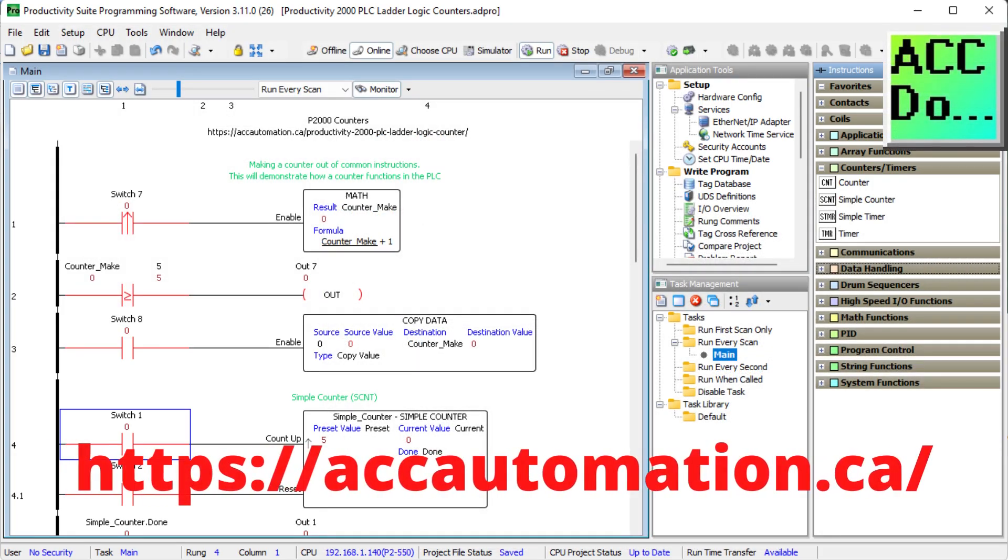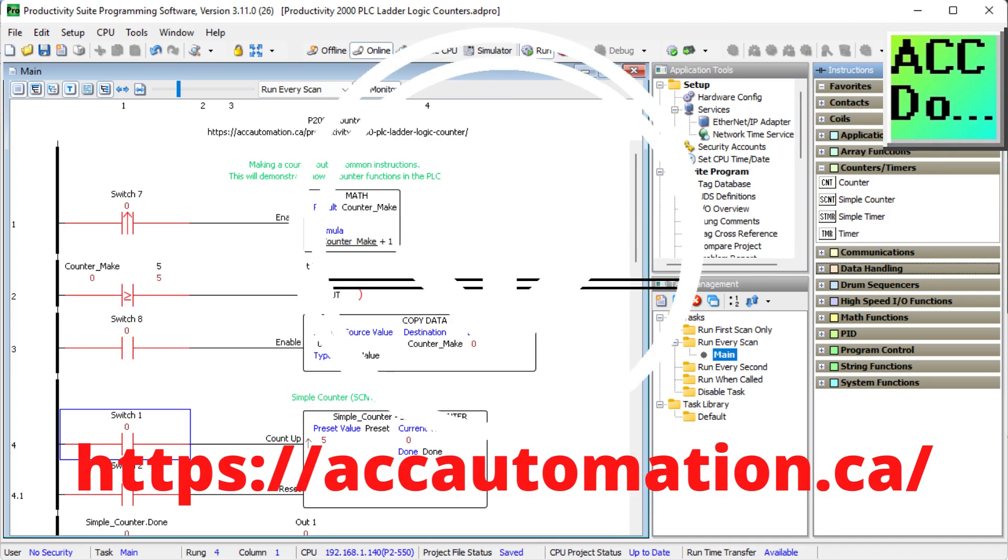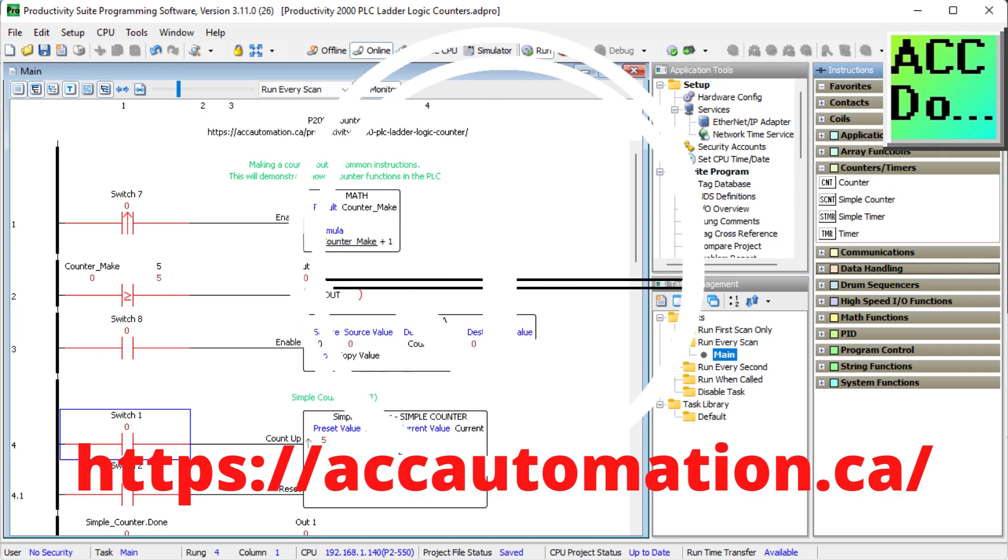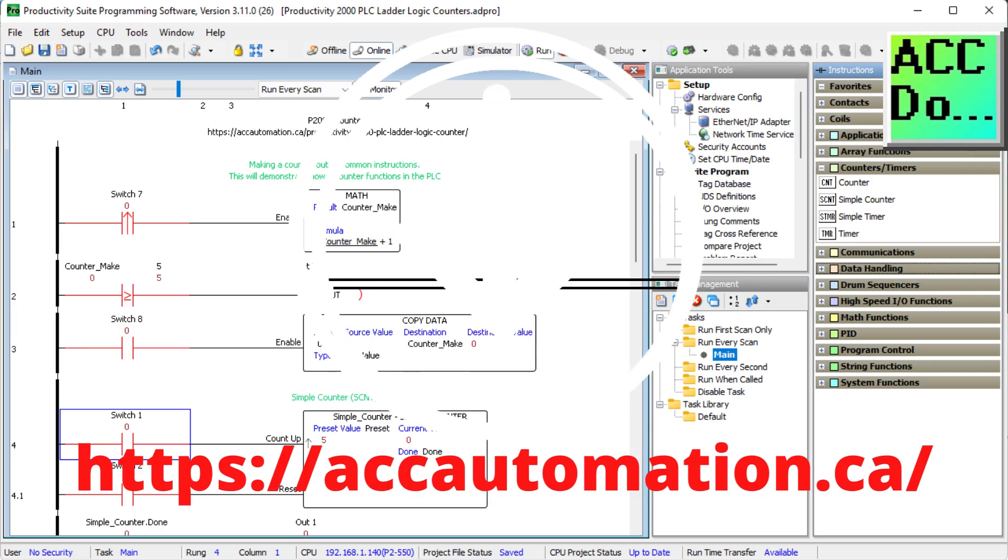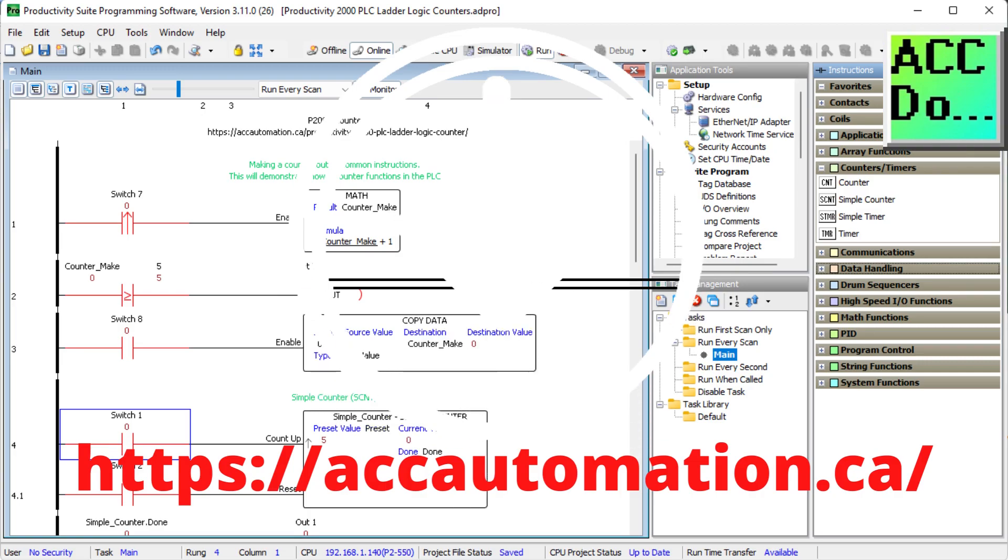Detailed information contained in the video can be found at accautomation.ca. A link has been put in the description below. If you have not watched the other videos yet, there will be links in the description below that will start you at video one. There will be links to the rest of the videos in the series as well.